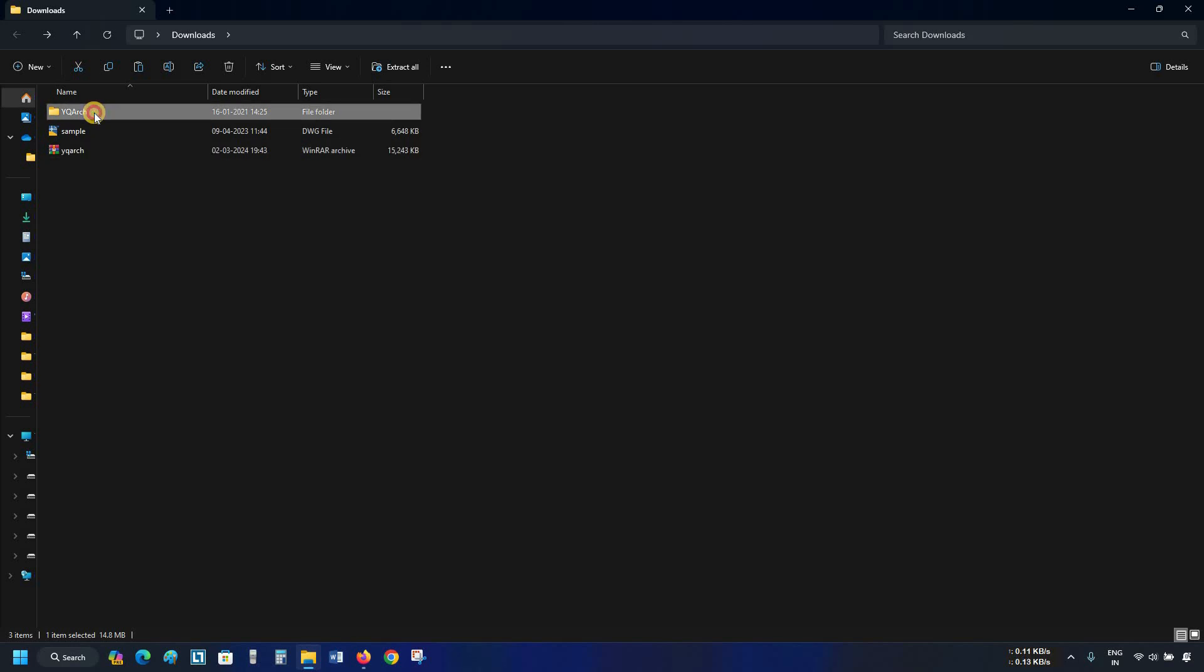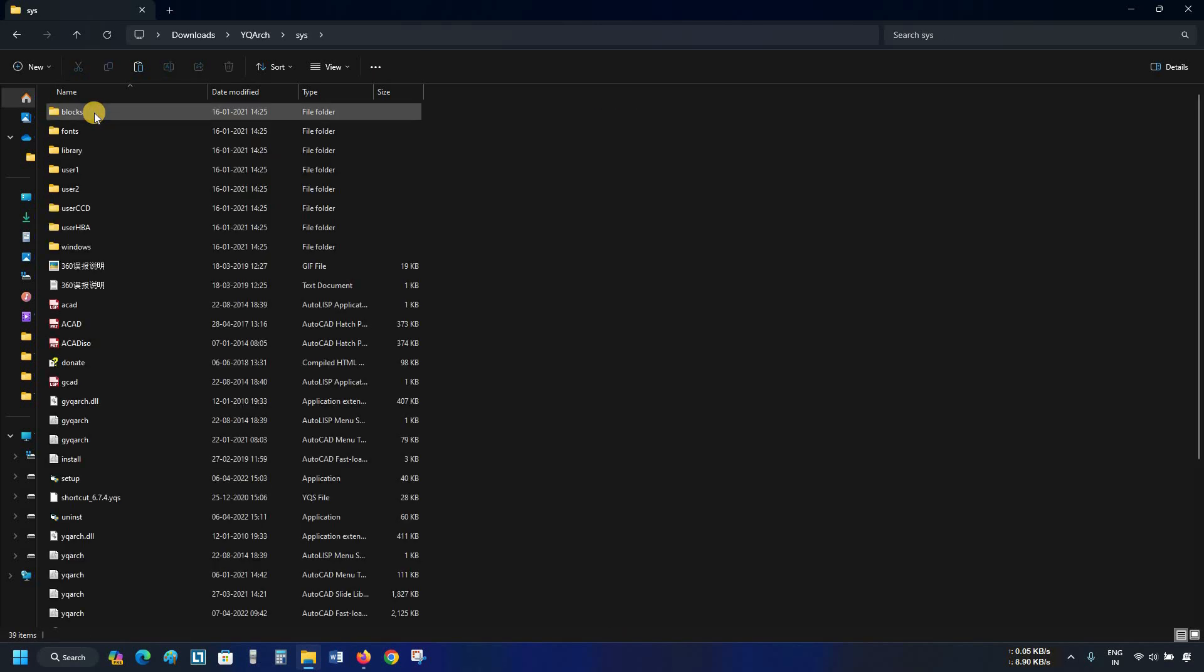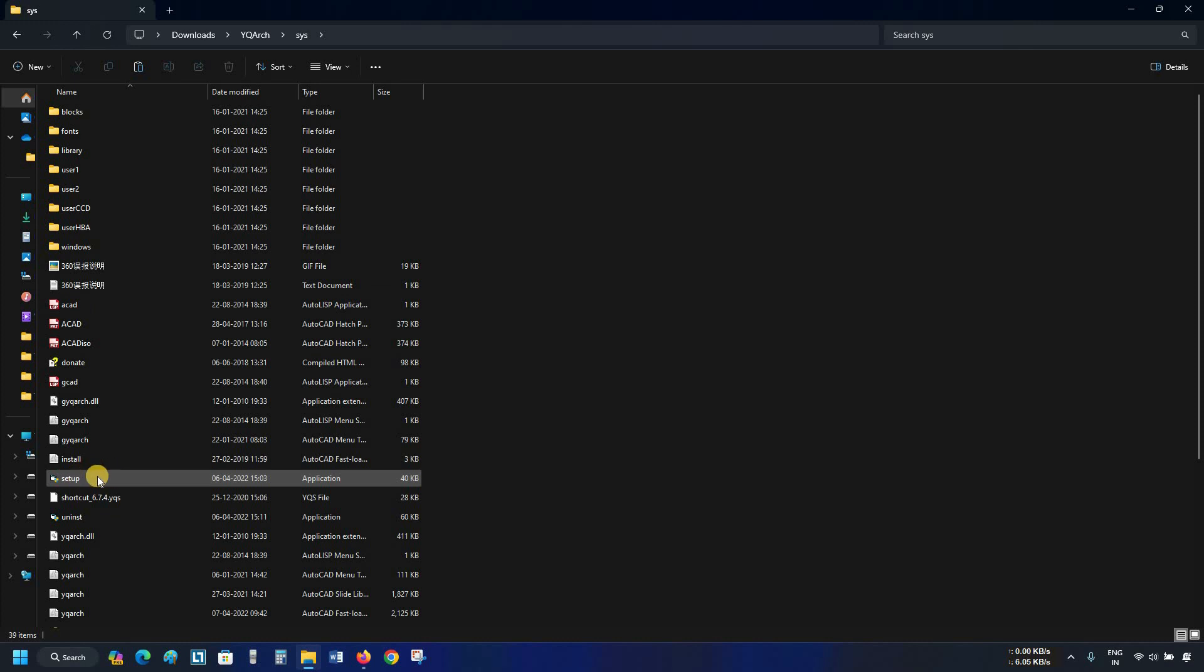Open the YQ Arch folder. Open SYS. Locate the setup.exe. Double click on setup.exe.